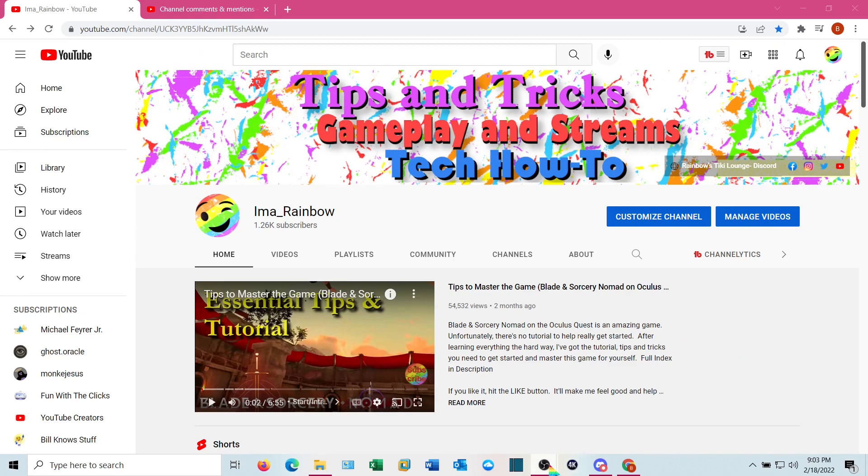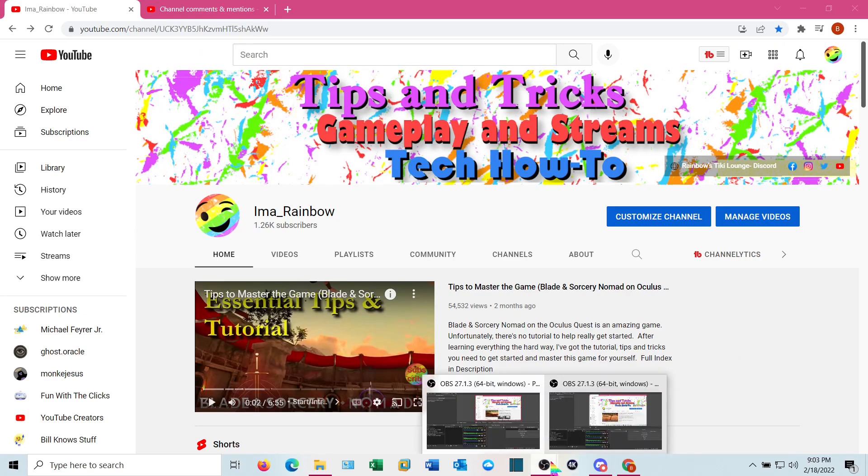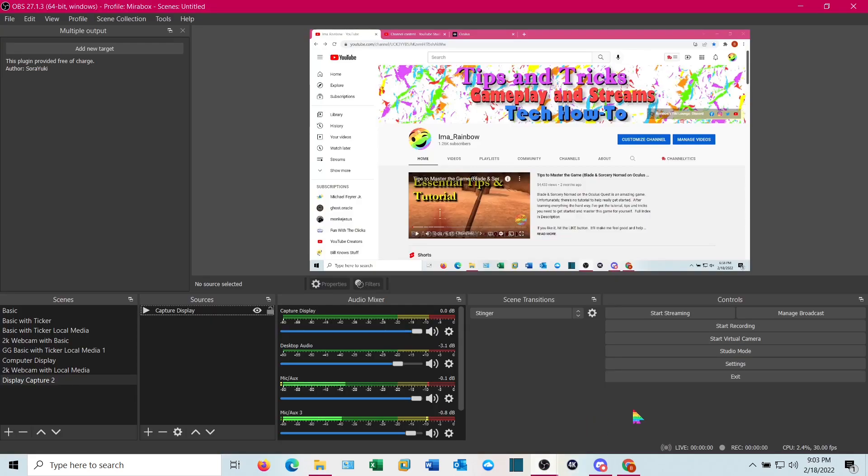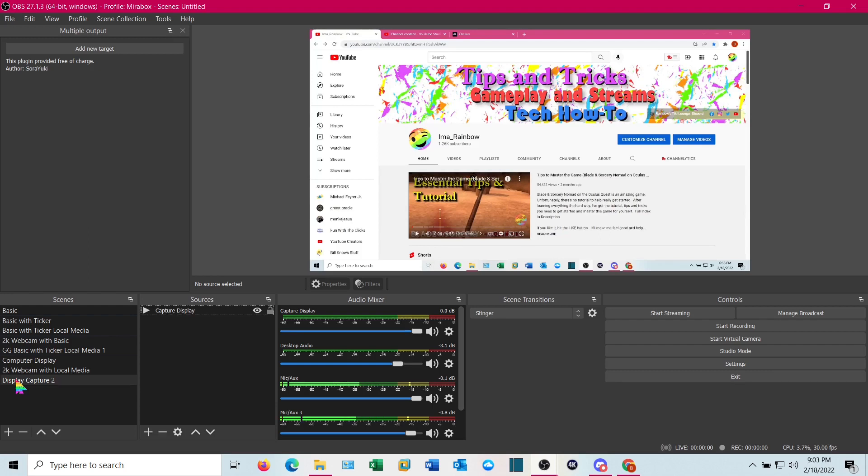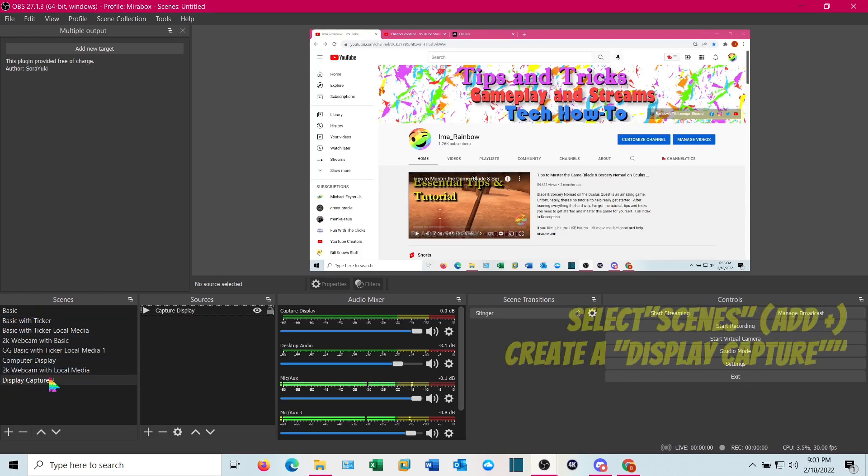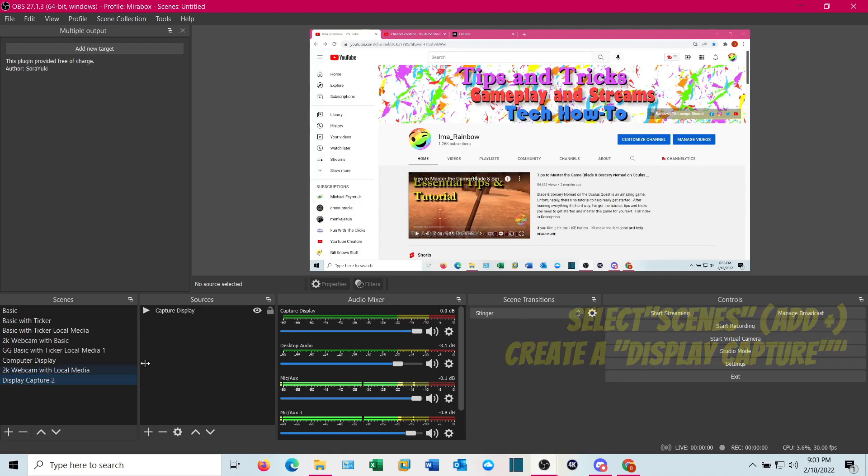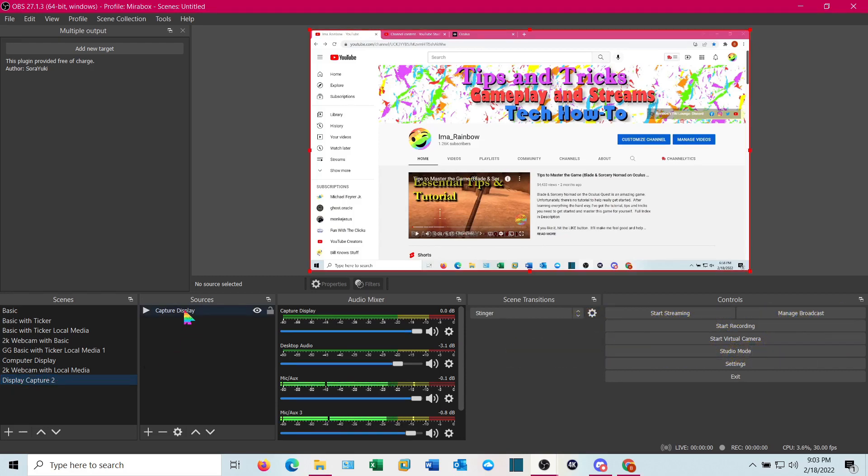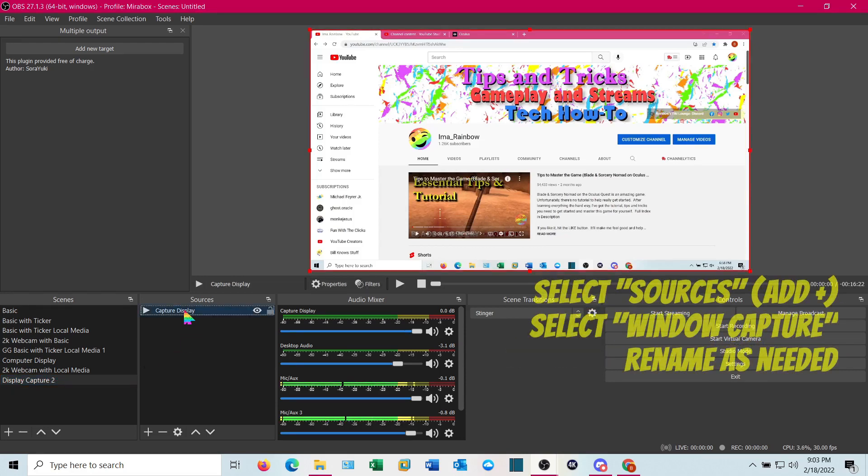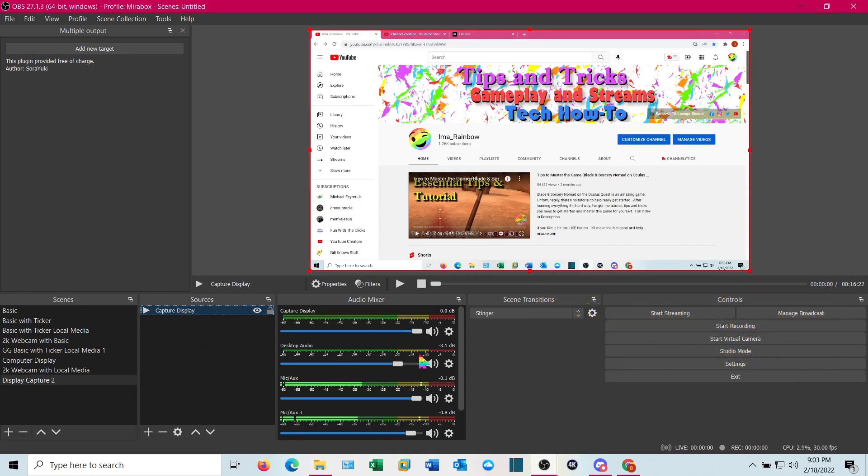Once you have that, go ahead and pull OBS up. In OBS, we're going to need a display capture. You may have created one already. If so, that's great. If not, I created display capture 2 and then I called it capture display because I can't name them the same thing. This will grab what's on my display.